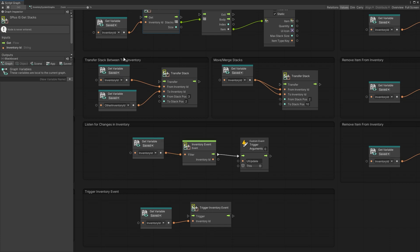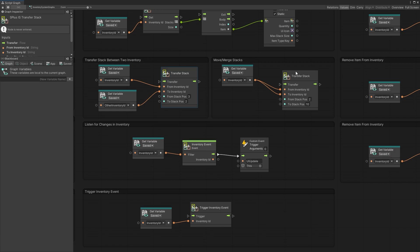If you want to transfer stacks between two inventories, there's the transfer option. You can specify the from inventory ID and to inventory ID, then specify the position of the stack from and to a specific stack position. You can also use the transfer stack to merge multiple stacks in the same inventory — just provide the same inventory ID for that.